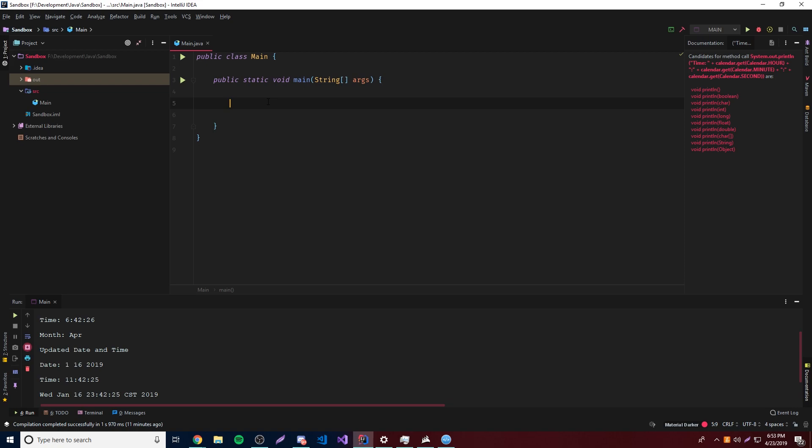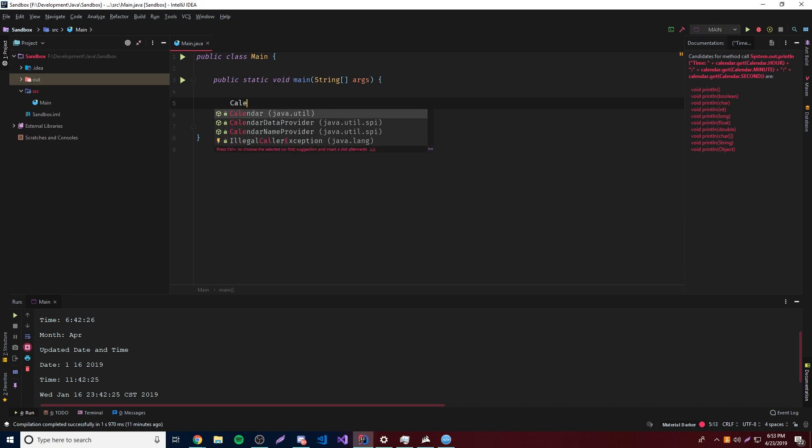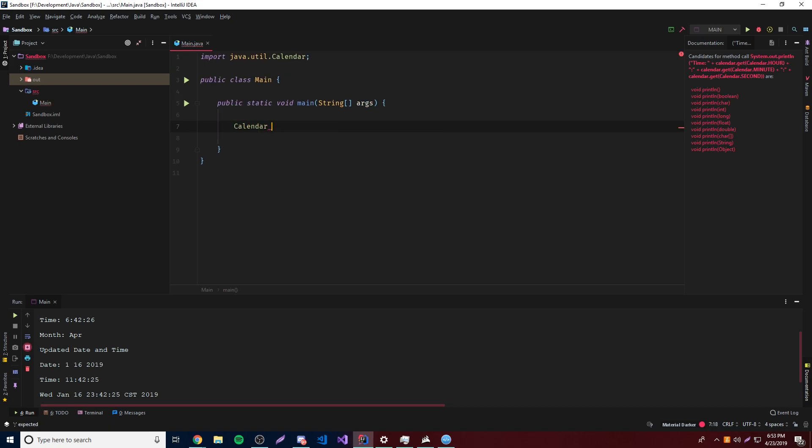For example, you can set the year, the month, the hour, the minute, the second — all individually — and you don't have to use milliseconds, which is really nice because that can get really confusing and you would have to use a converter. Anyway, so yeah, we're going to be doing that, so let's get right into it.